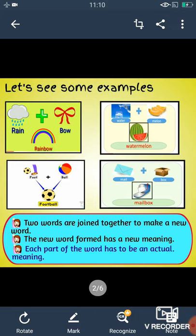Mail plus box — when we join these two words, we get a new word mailbox.